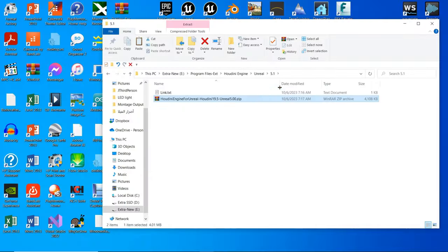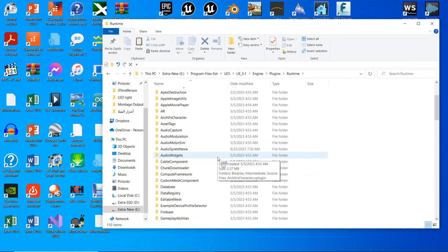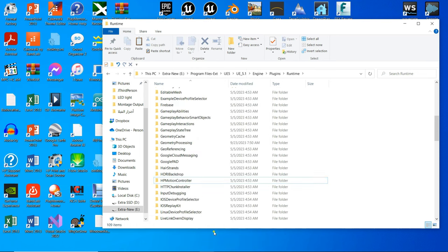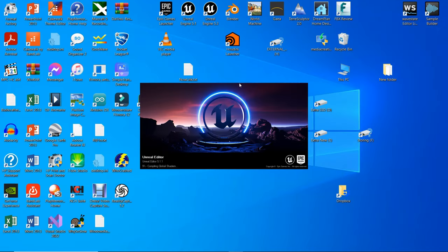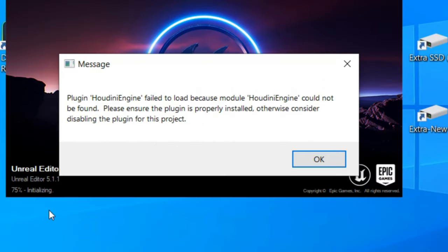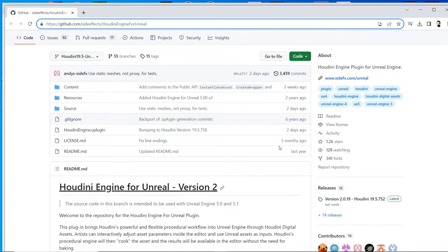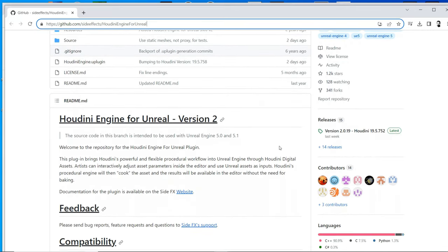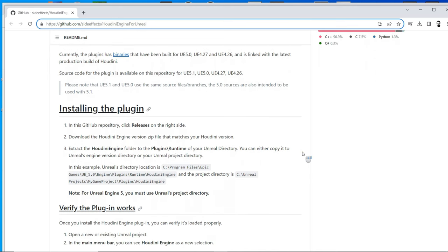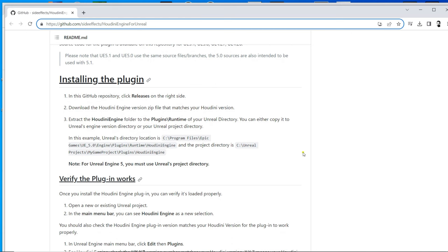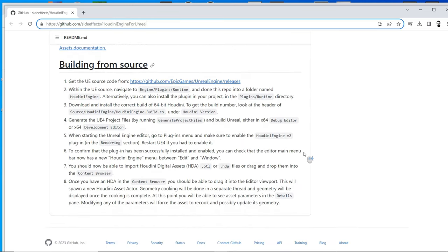We might search the internet for the Houdini Engine plugin for Unreal Engine 5.1, but you will see it is not going to work. Maybe we can download it from GitHub, but mostly you will have to install the desktop GitHub application. In that case, you would have to copy the plugin to the project folder and create a dummy C++ code file, which might work — but the best way is through the Houdini launcher. That is why we installed it from the beginning.